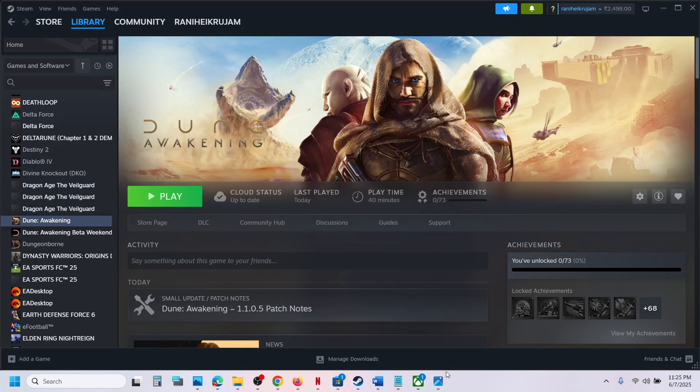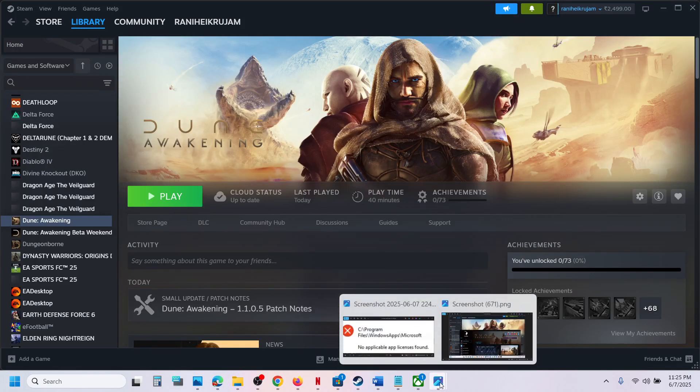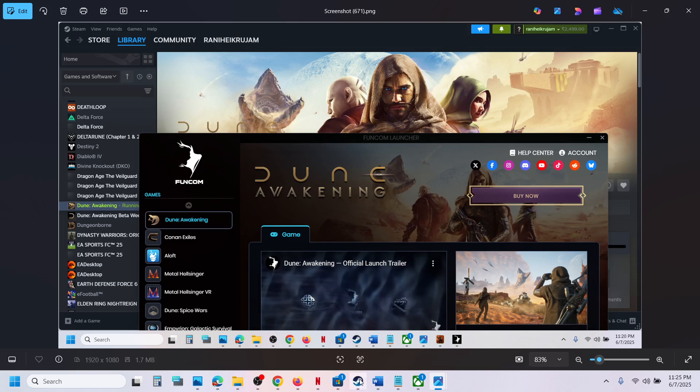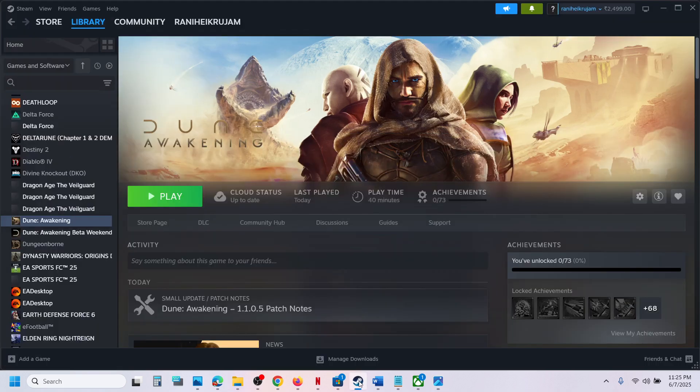Hello guys, welcome to my channel. Today in this video, I'm going to show you how to skip the Funcom launcher with the game on your Windows computer. Whenever you launch the game, it launches the launcher.